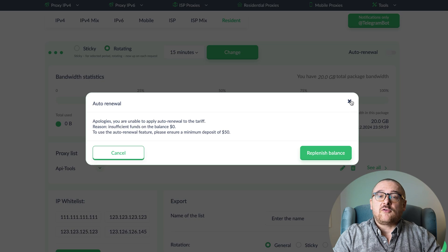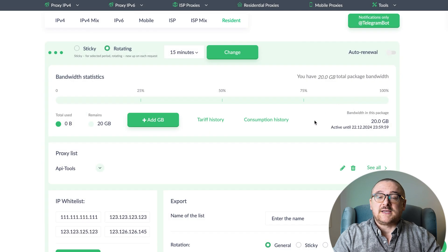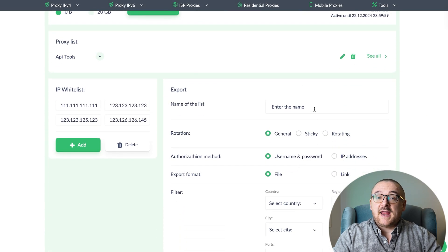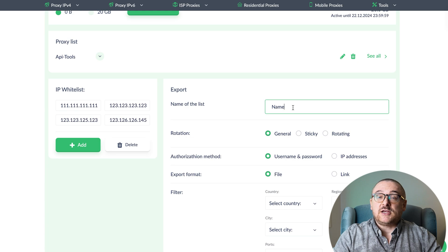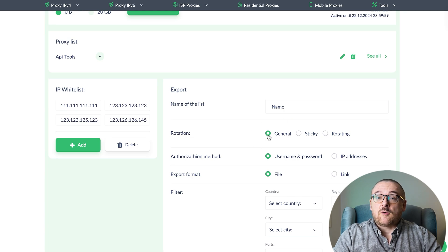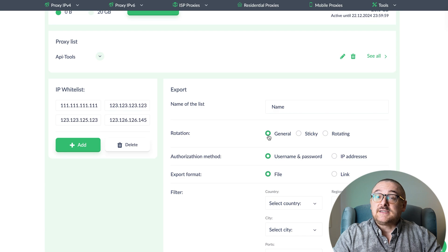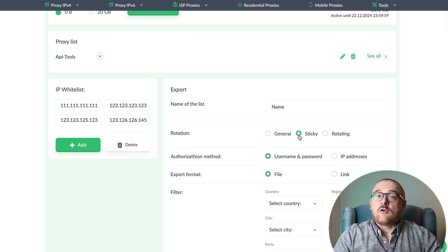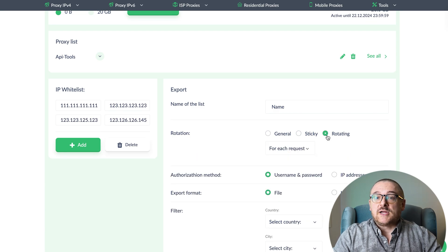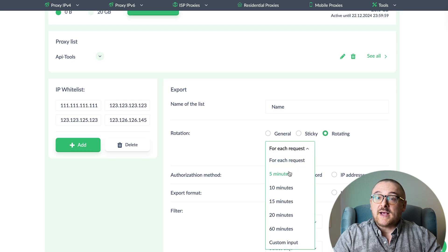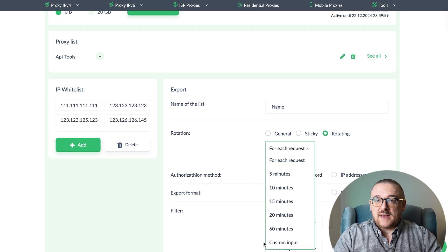Let's walk through how to create a new proxy list on our platform. Start by giving your list a name and choosing the type of IP rotation that best suits your needs. You can opt for general rotation for automatic IP changes, sticky to keep the same IP as long as the connection lasts, or rotating, which allows you to set custom intervals for IP changes, either per request or through your own specified input.